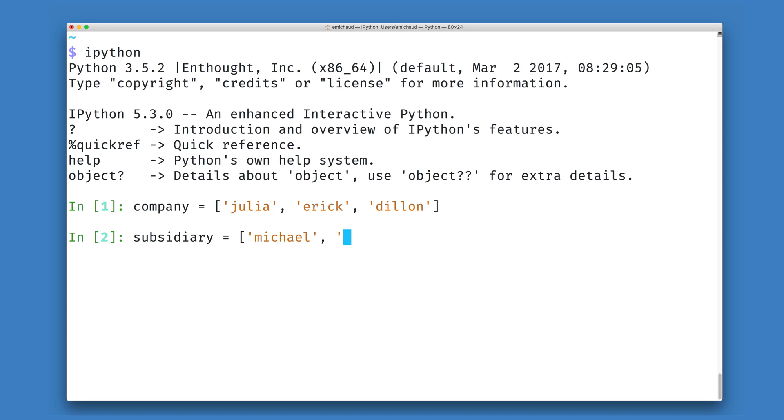In my original company we will have Julia, Eric, and Dylan, and in my subsidiary we will have Michael, Eric, and Michael.